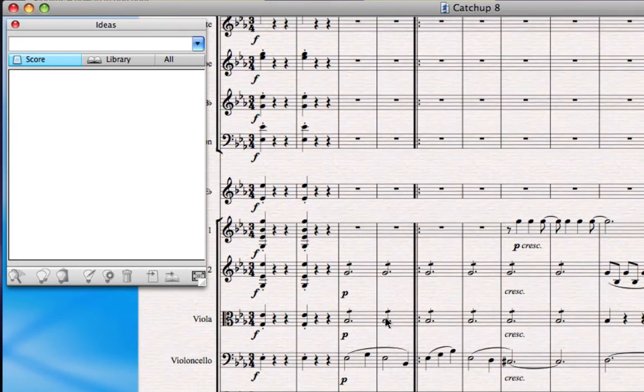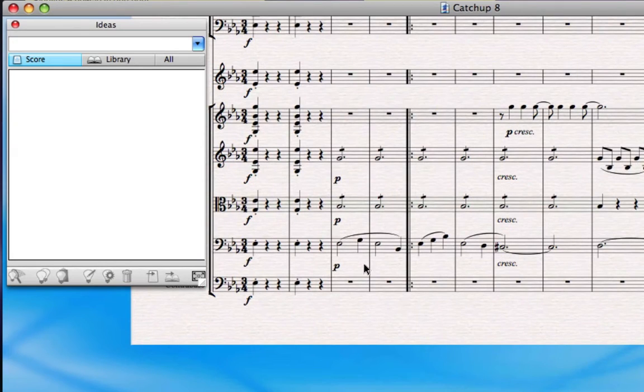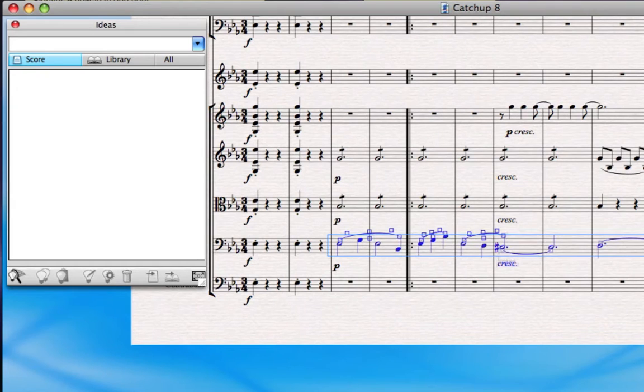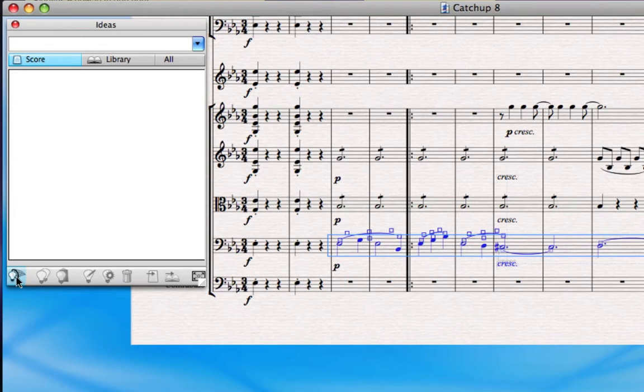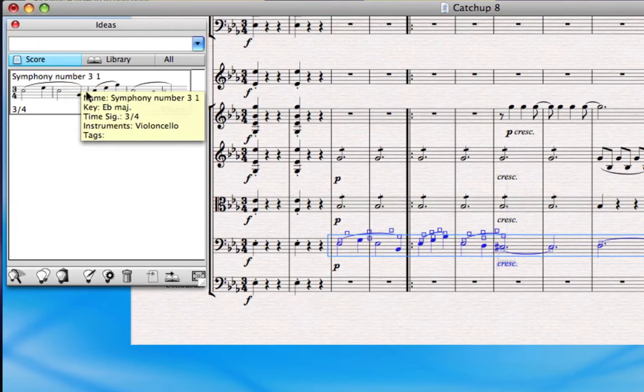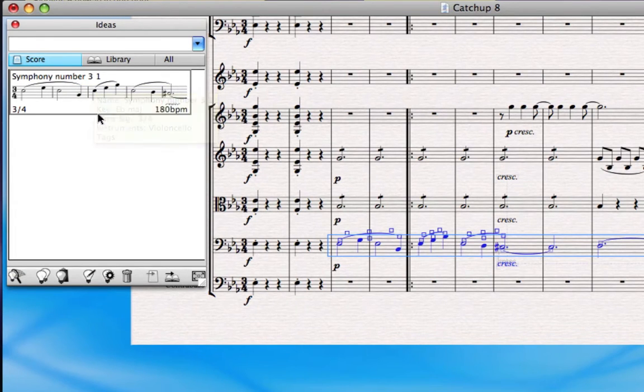So let's think what my best idea is at the start. It's probably that theme in the cello which gets heard again and again as Beethoven develops it throughout the symphony. So I'm going to highlight the first bit of that main theme, and then I'm going to either press the Capture Idea button or I can type Shift and I. That's the shortcut. And you can see that that idea has immediately jumped straight into the Ideas Hub.